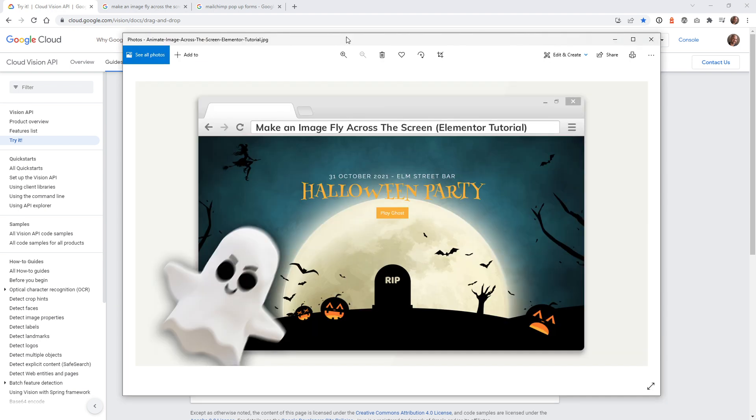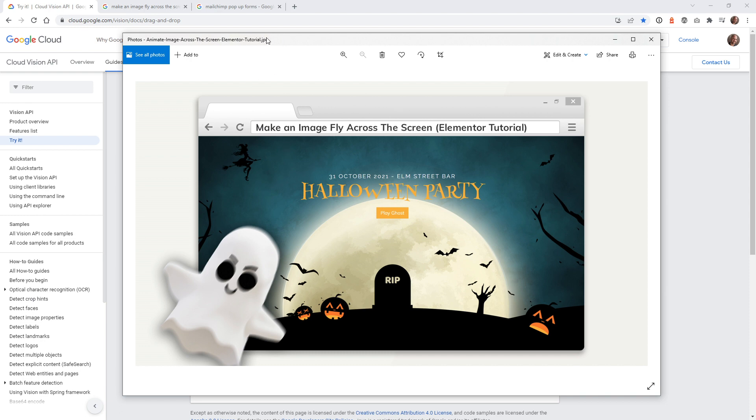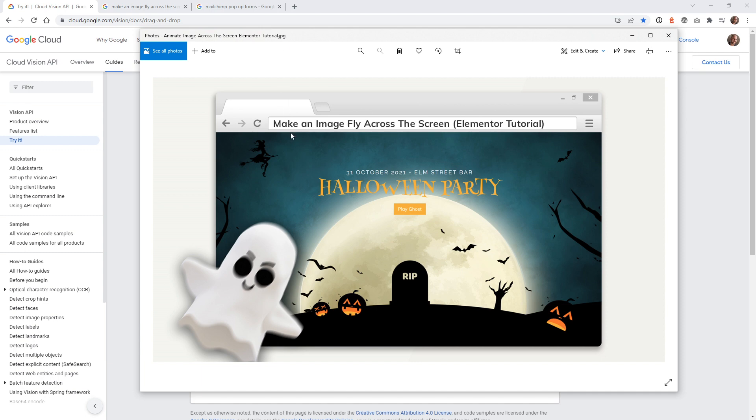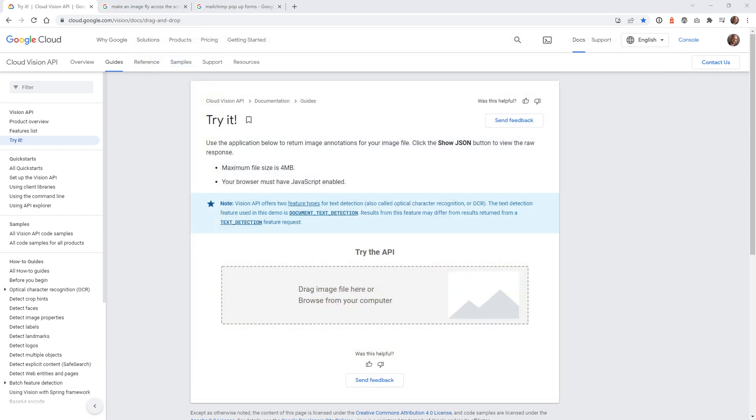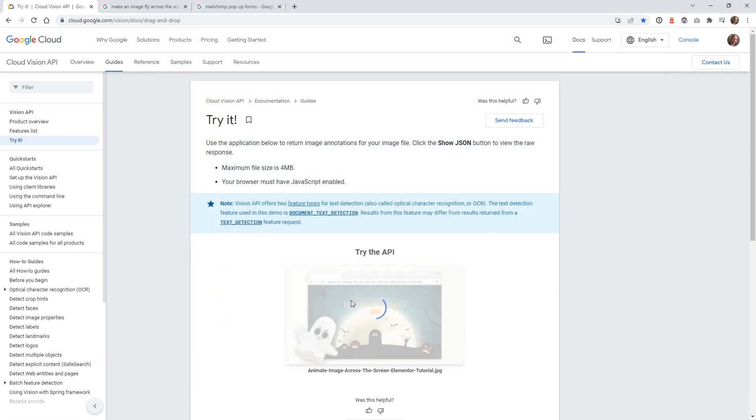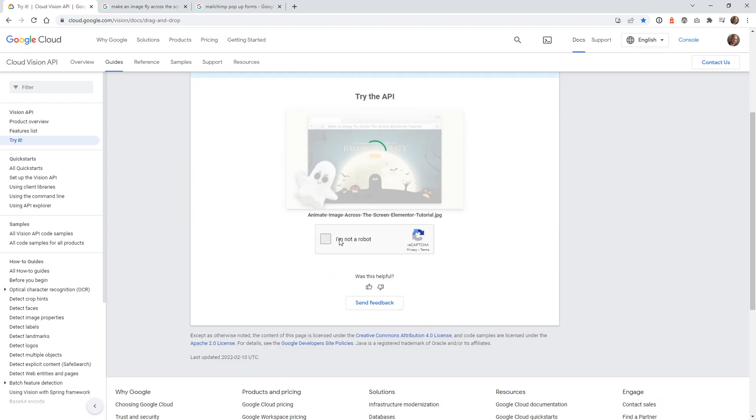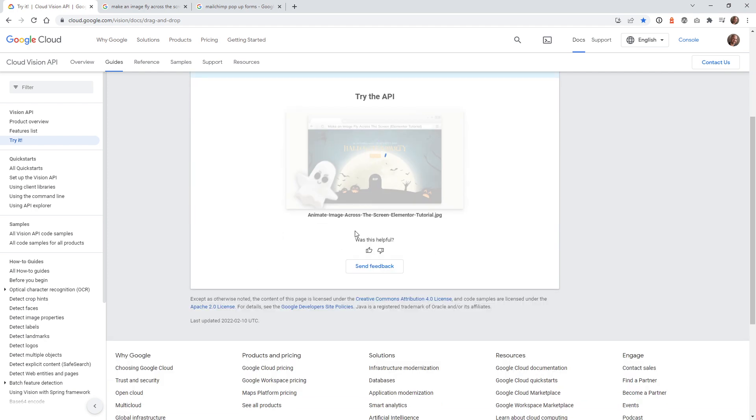I'm going to start with this image right here. This was a video that we created where I showed how to animate an object flying across the screen. Now take note, I do have some text in here just so you can see that when you have text inside of an image, Google can actually read what's inside of that and give you data on what it thinks the image is. All you need to do is click and drag that image into this website, and I'll have a link in the description below. Once you upload that, just say I am not a robot.